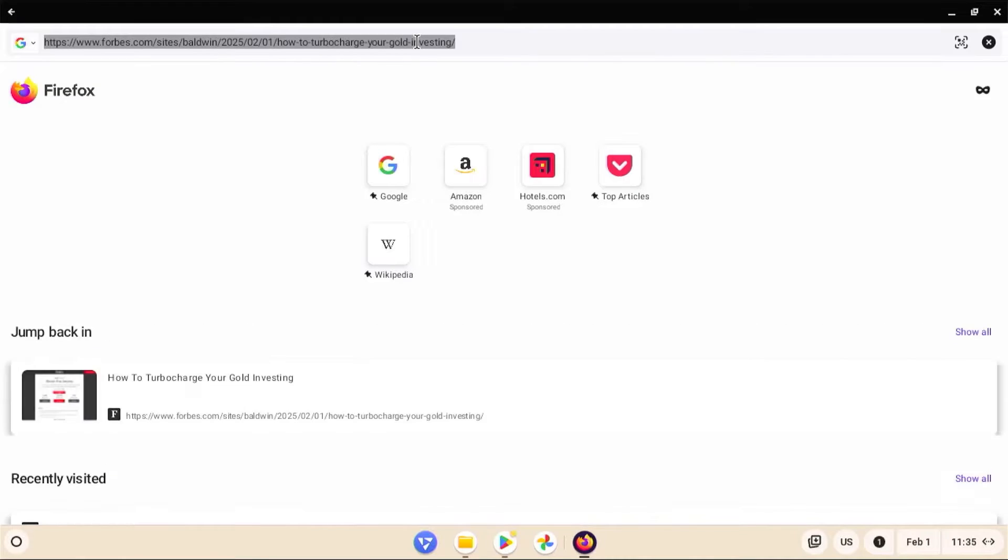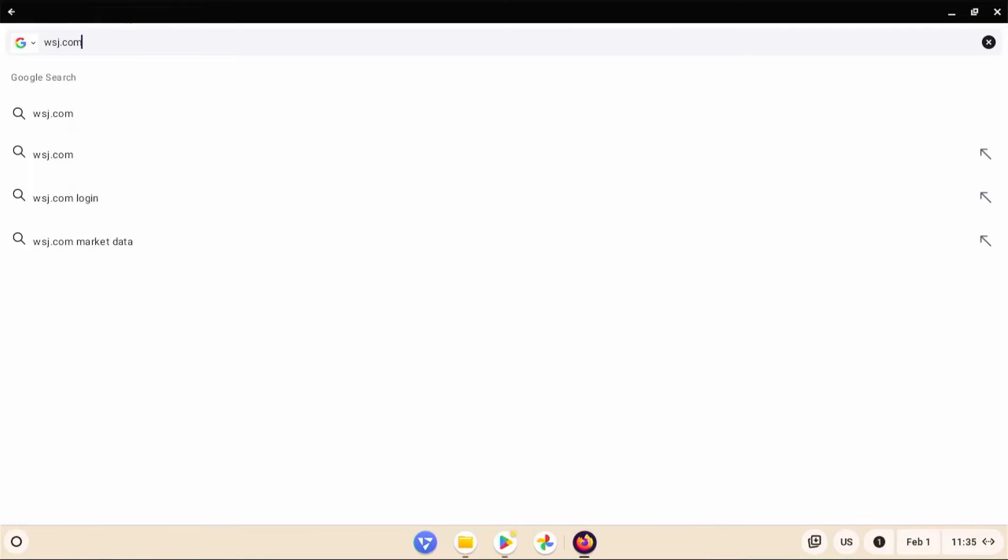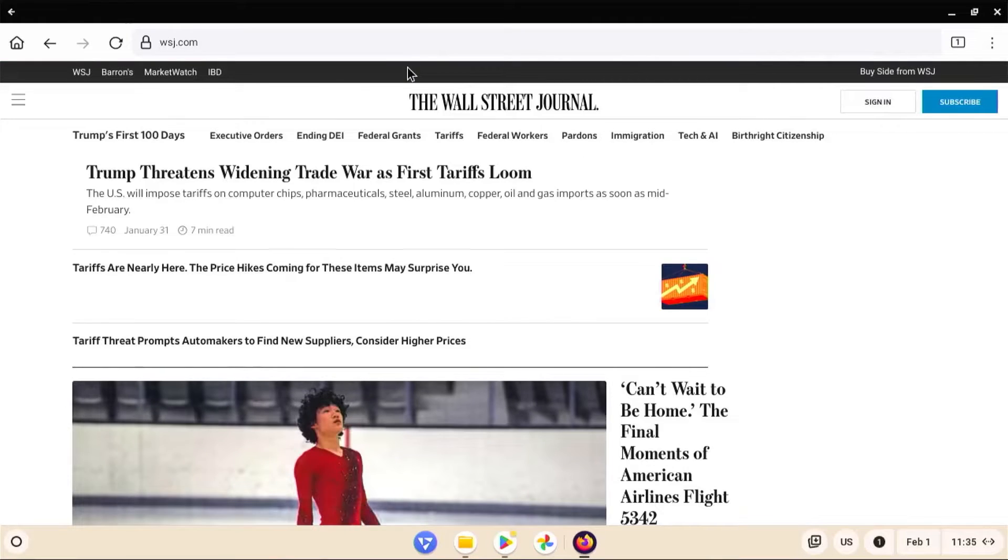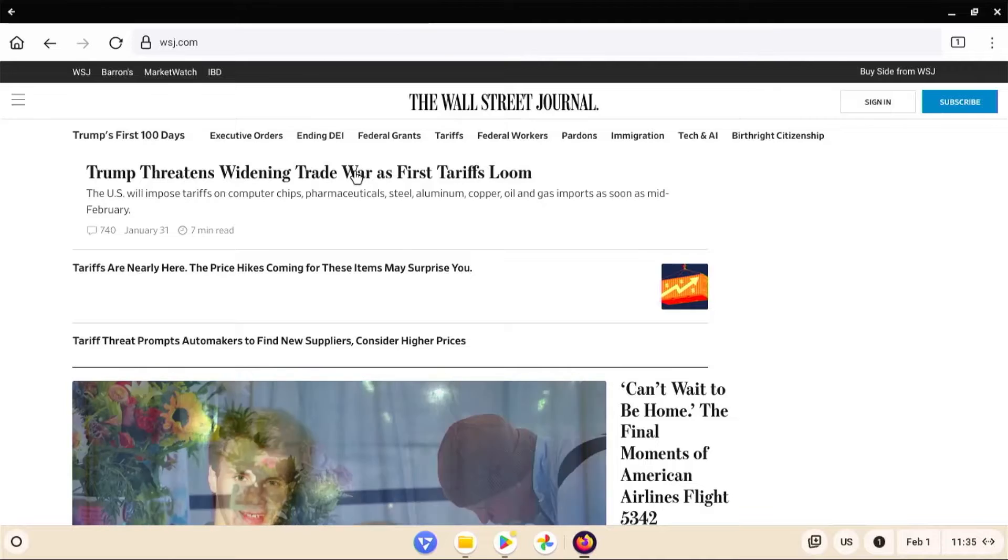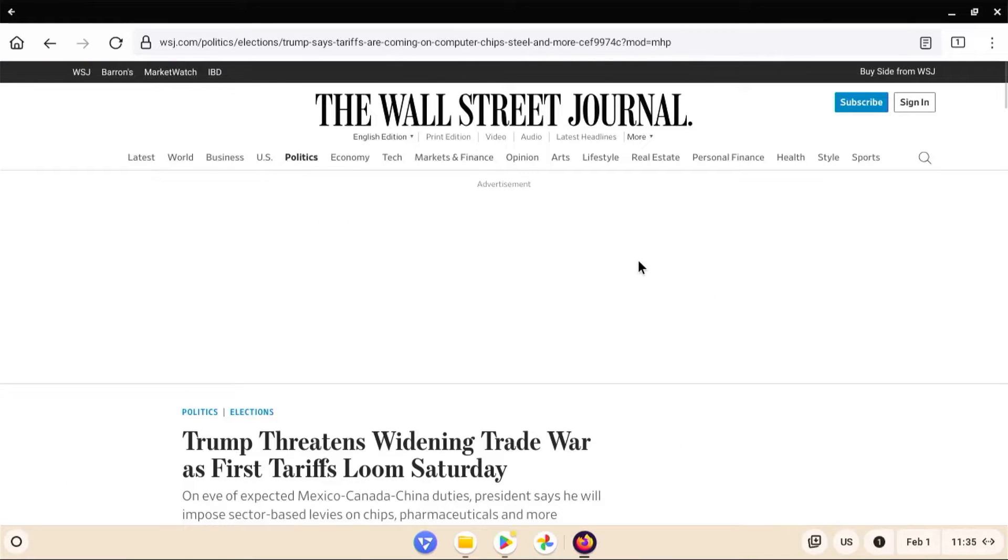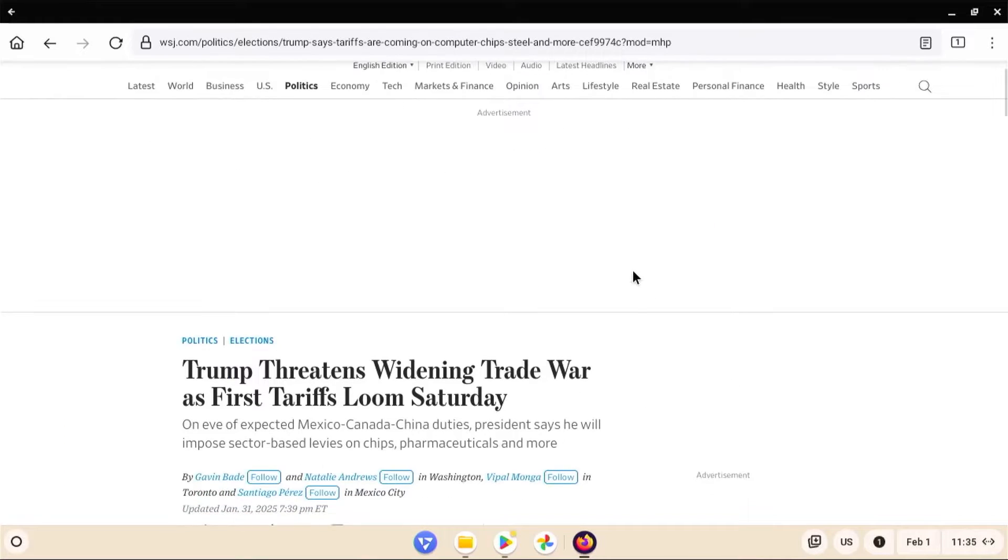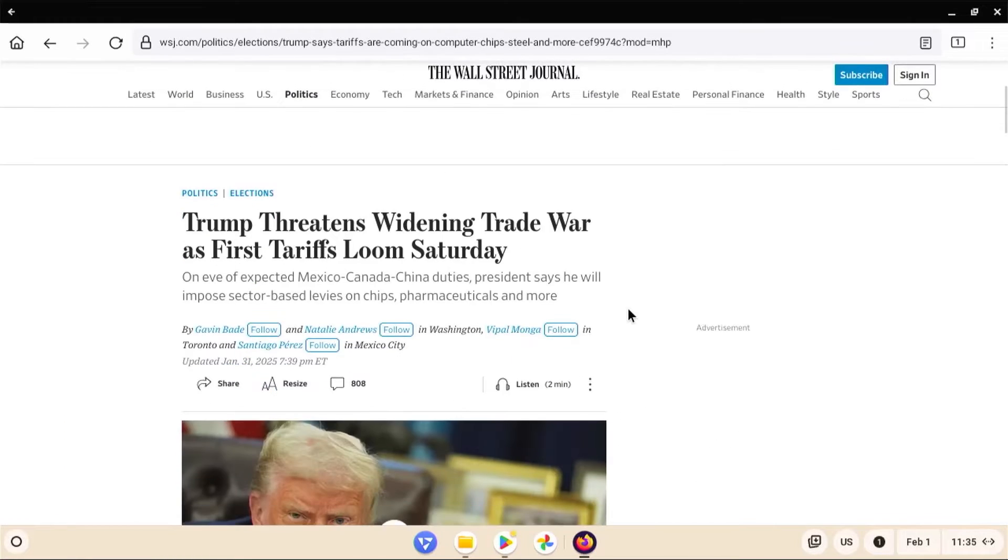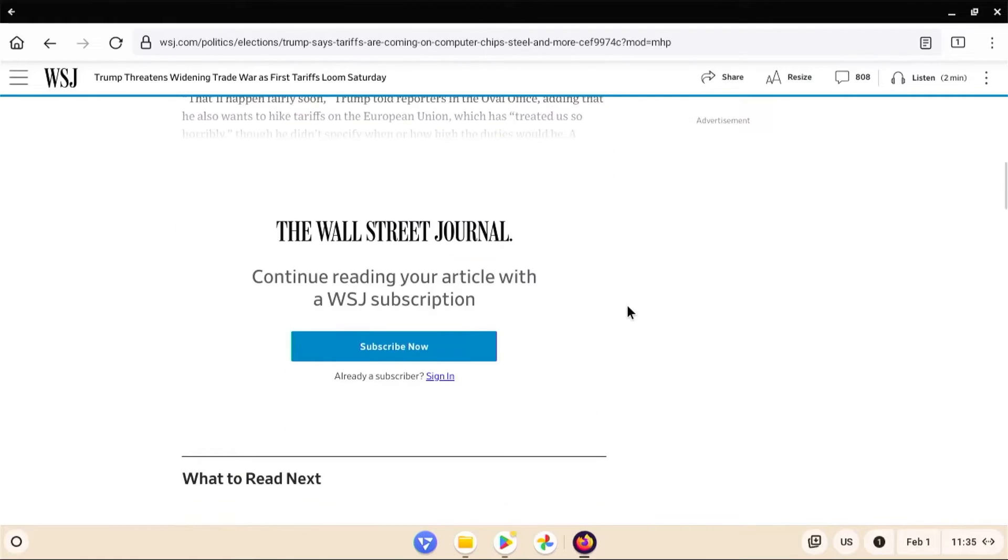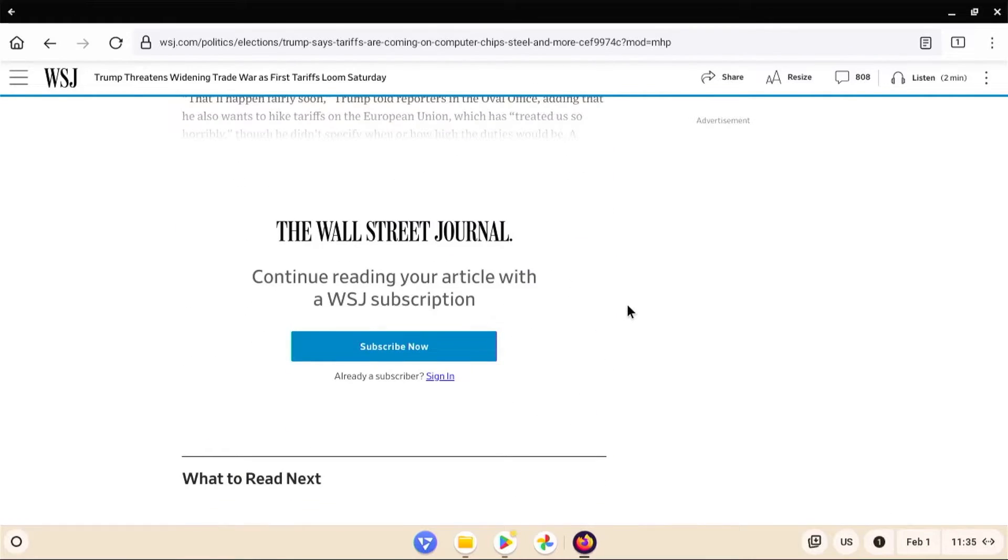I'm going to go to WSJ. Click on the link and scroll down. And we see here that I need a subscription.